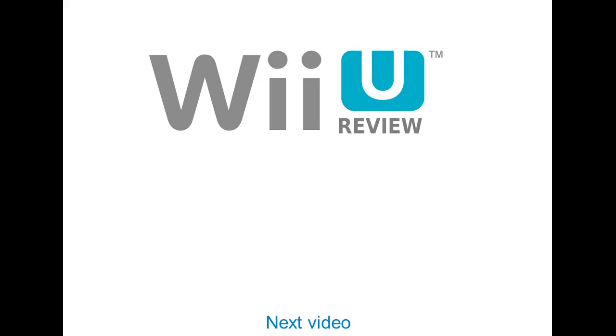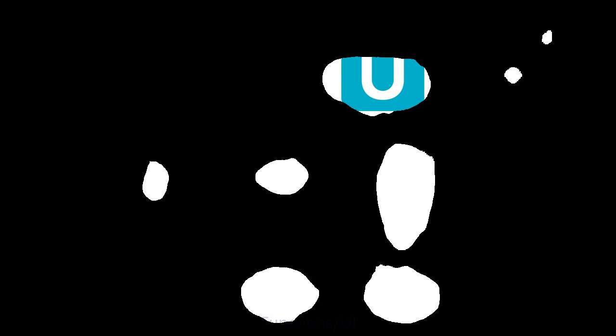Yeah. But subscribe for more if you don't want to miss those. Have fun, have a nice day everybody. Goodbye. Bye.